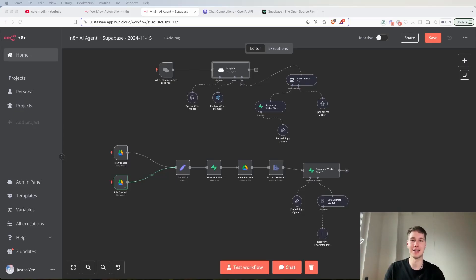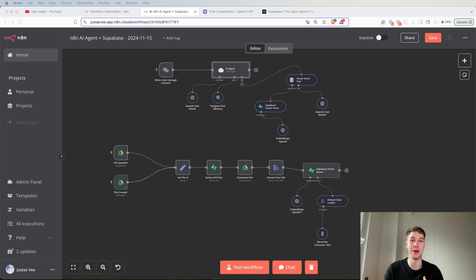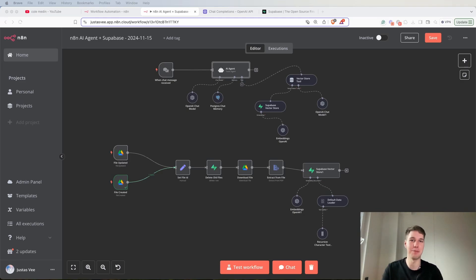What's good everyone, welcome back to the channel. In today's video I'm going to show you how we can build an N8N AI agent the right way with a Supabase vector store and Postgres chat memory.